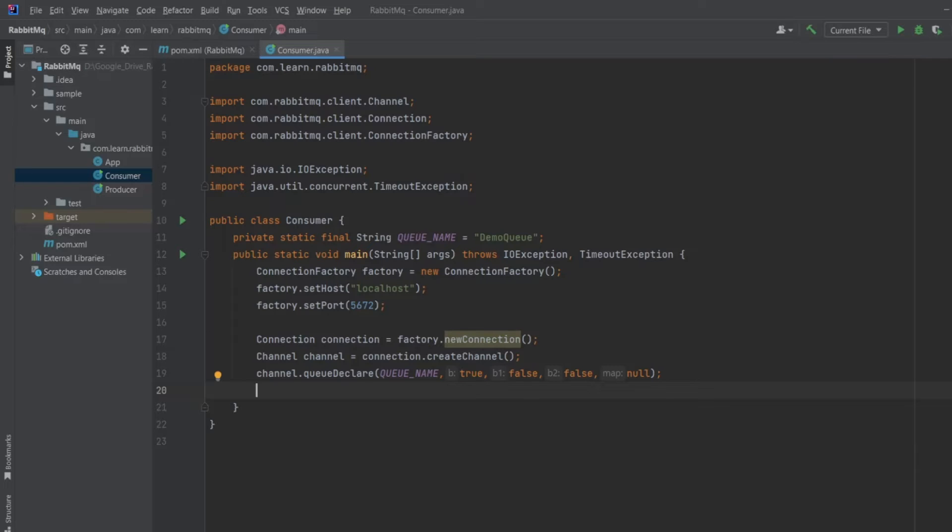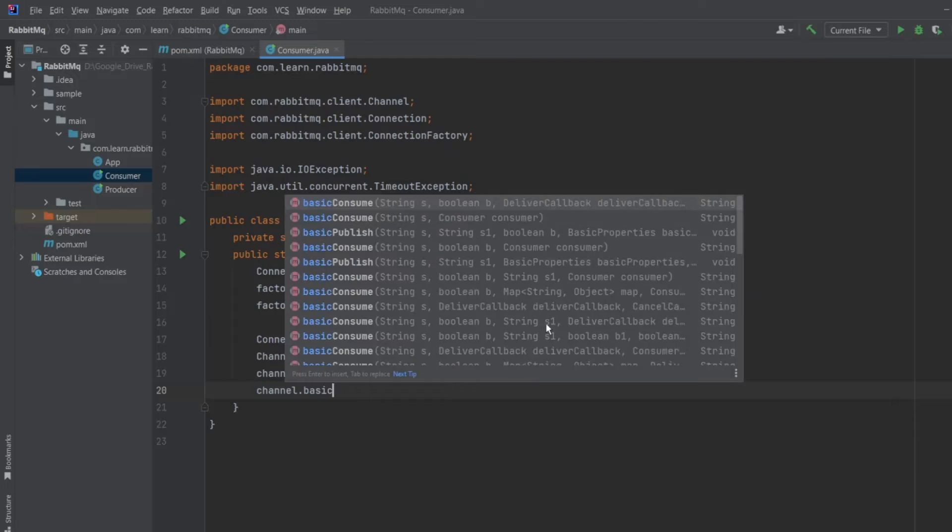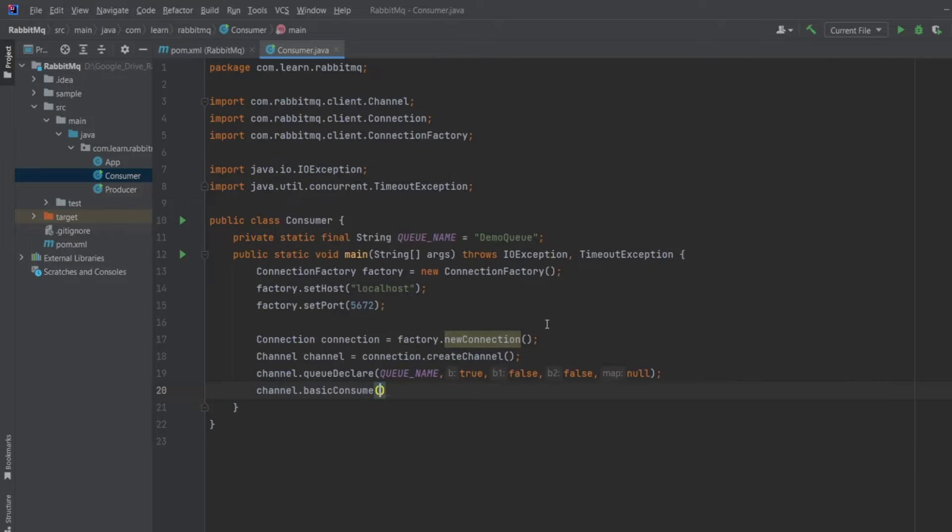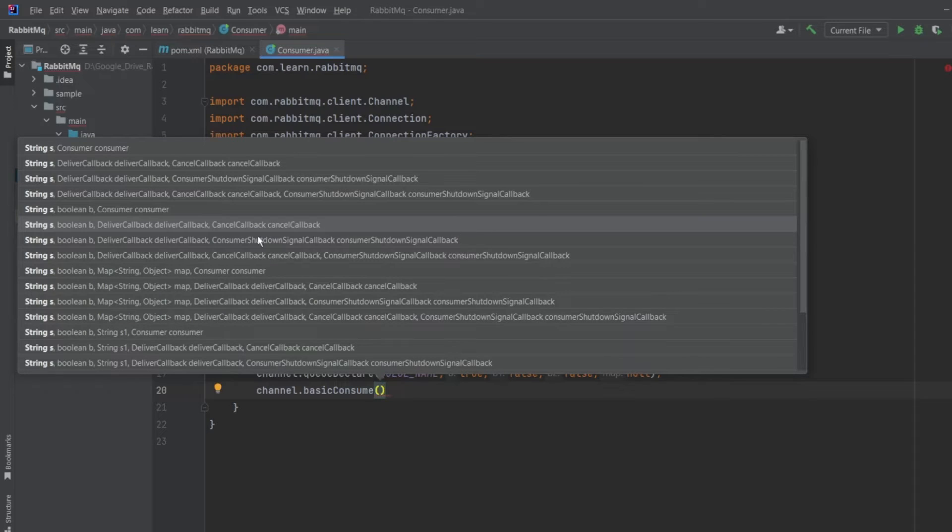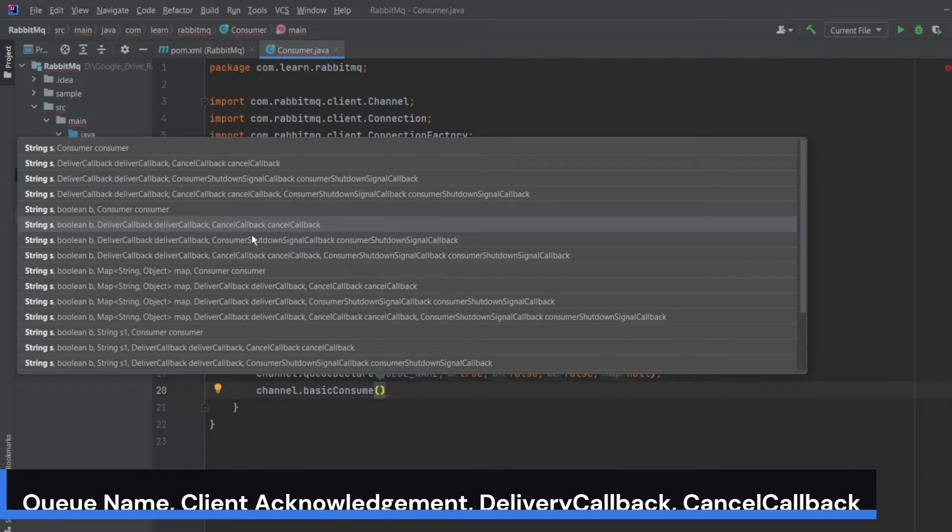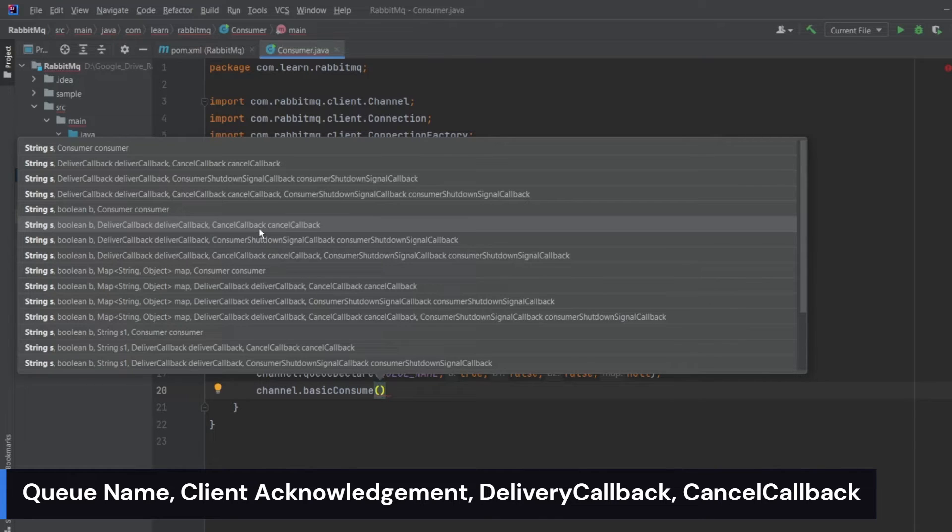Now I will use basic consume function for consumption of messages. I will write channel.basicconsume. There are tons of different variations of basic consume function. However, I will use the function with string which will be the queue name, followed by a boolean value which will be the client acknowledgement,